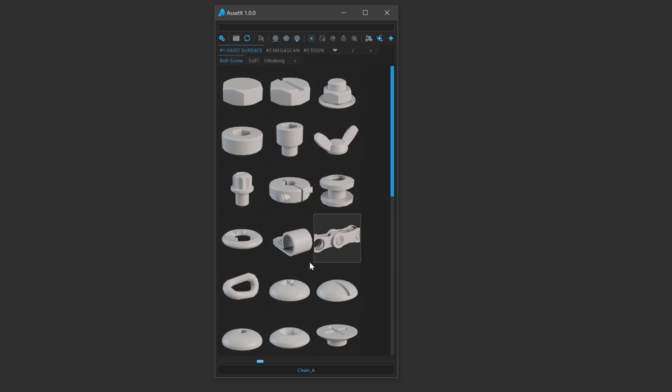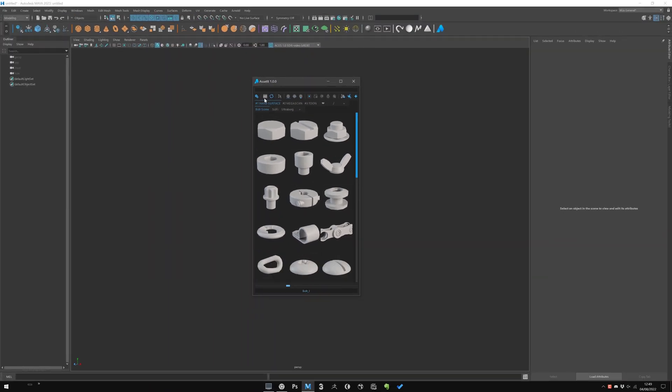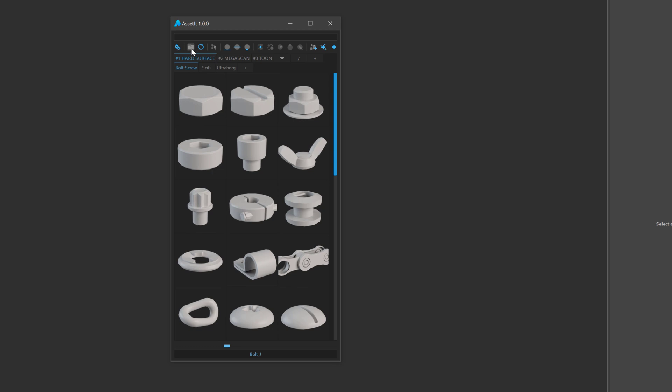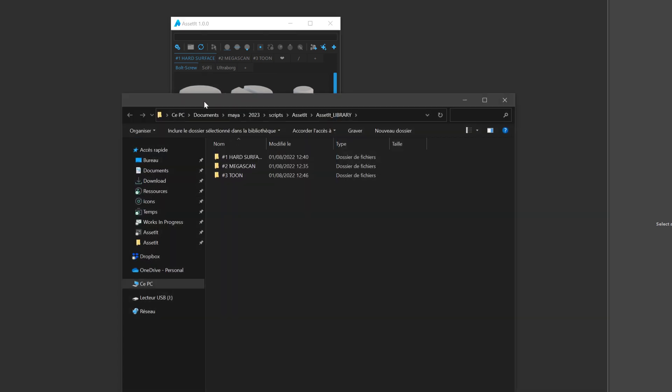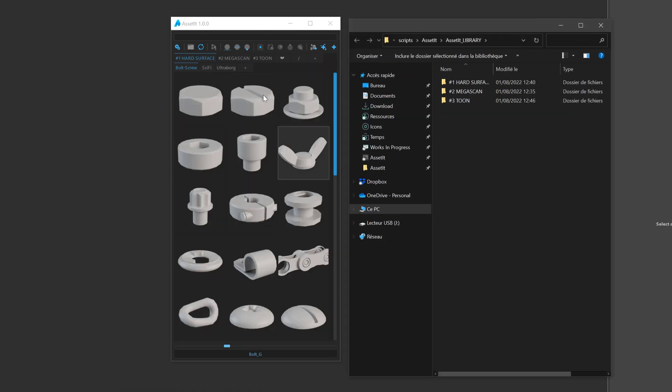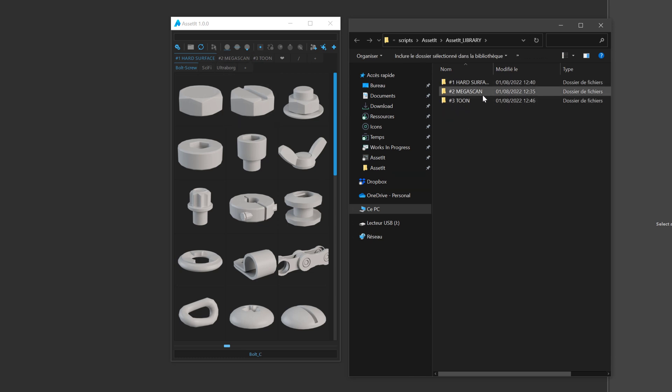Let's start with the tab system. When I first designed Asset It, what I wanted is that it was related to your OS folder structure, because this way it's way simpler to manage. You have quick access to your library folder with this icon. You can open here and you can see that it's the same structure here on your folder system.